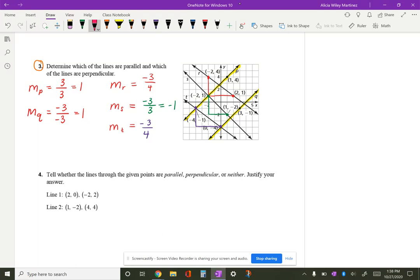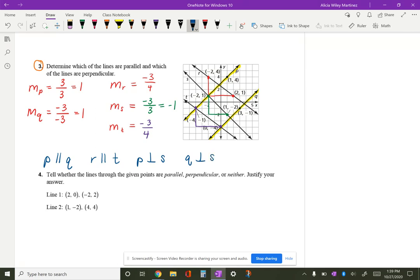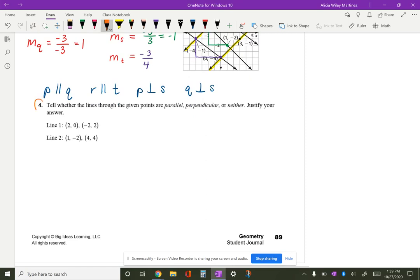The slopes that are the same will be parallel. Since p and q have the same slope, p is parallel to q. R and t also have the same slope, so r is parallel to t. For perpendicular lines, if you multiply the slopes together and get negative one — or think of it as opposite signs and reciprocal — I can see that multiplying the slope of p and s gives a product of negative one, so p is perpendicular to s. Likewise, q is also perpendicular to s.